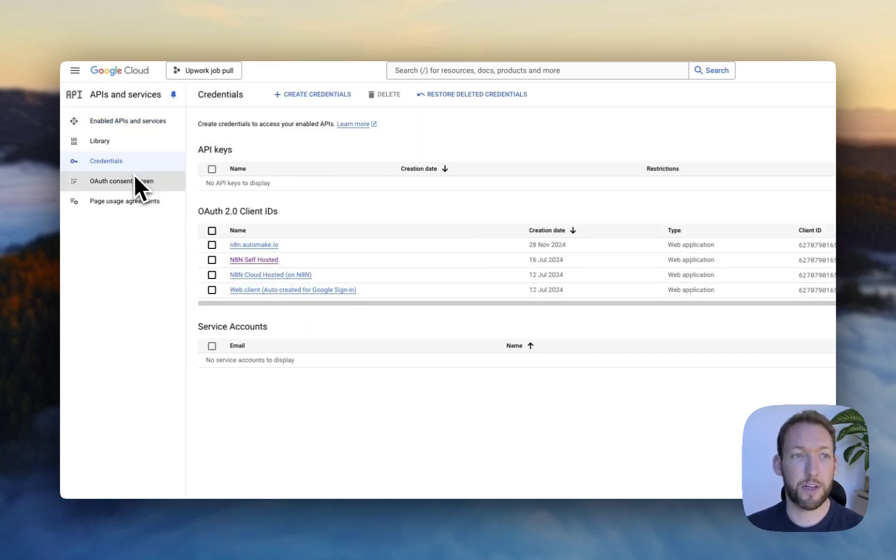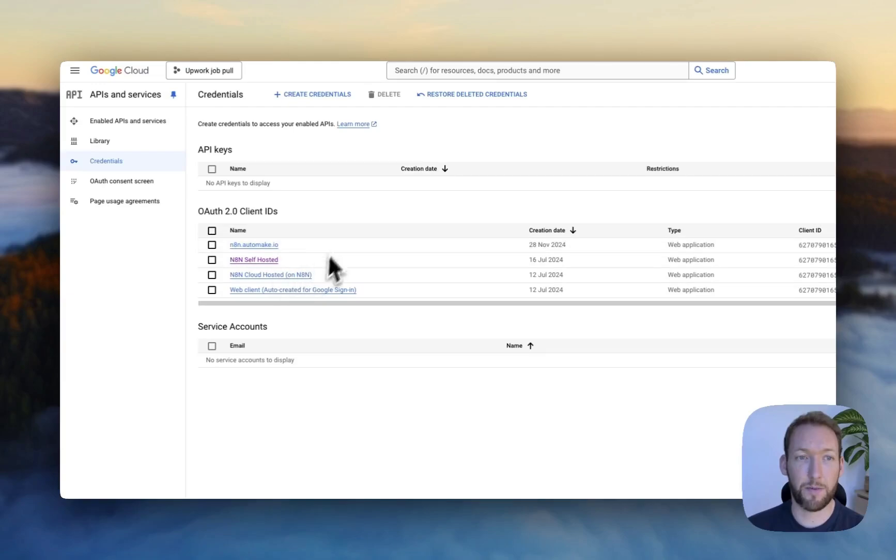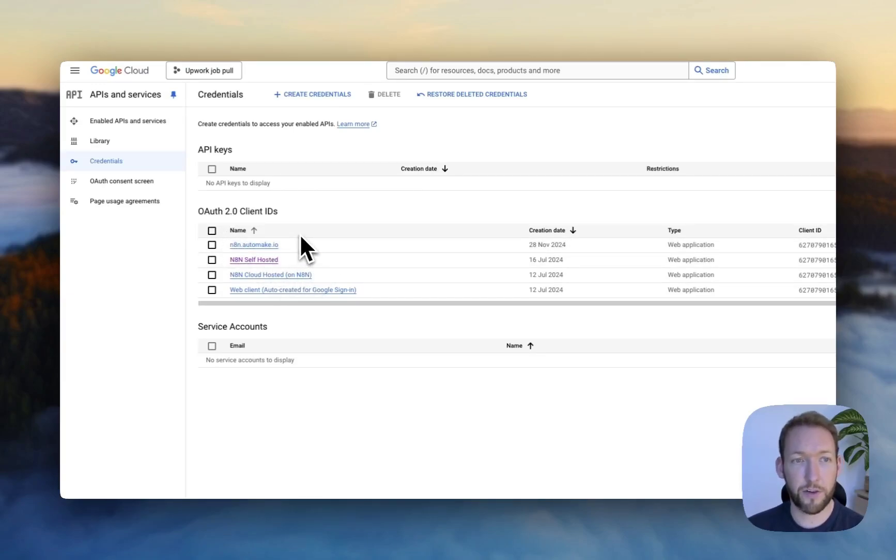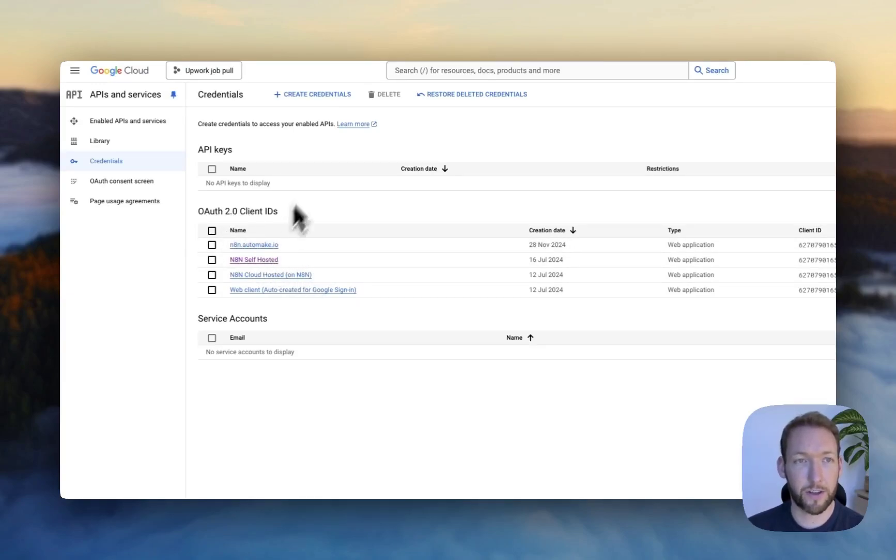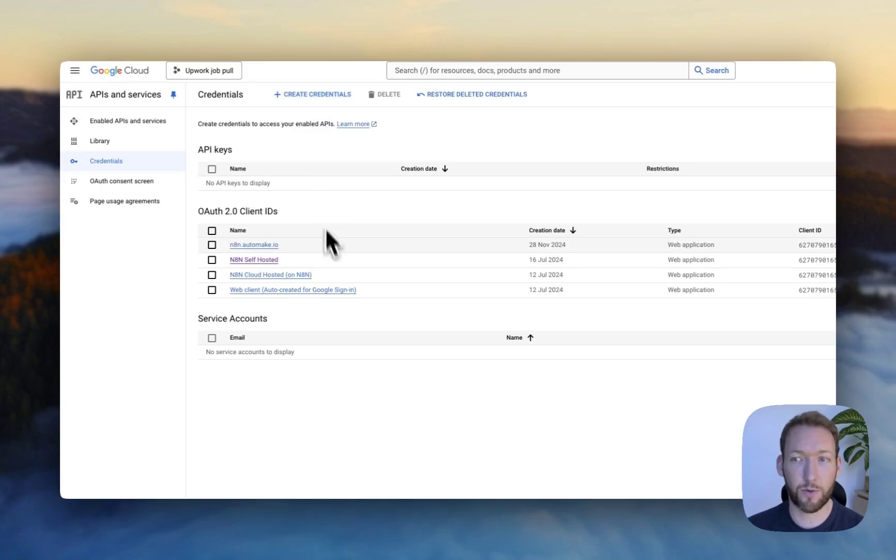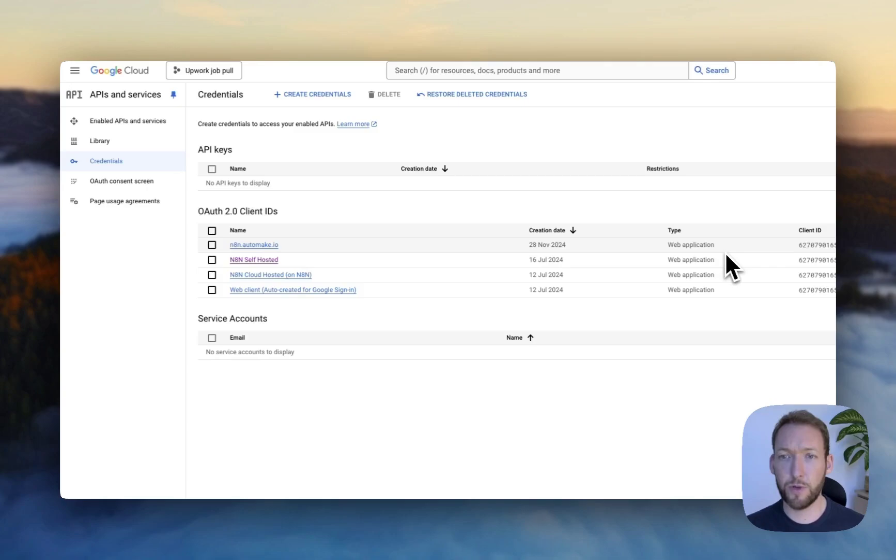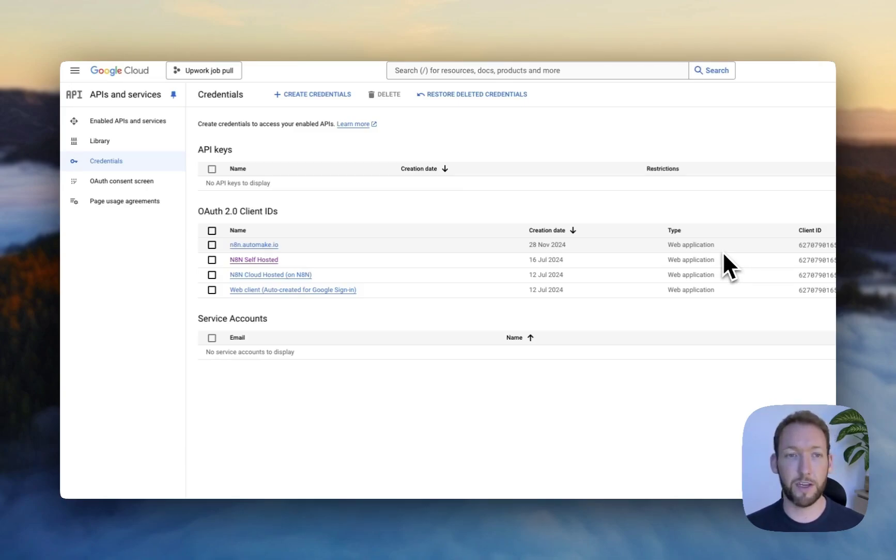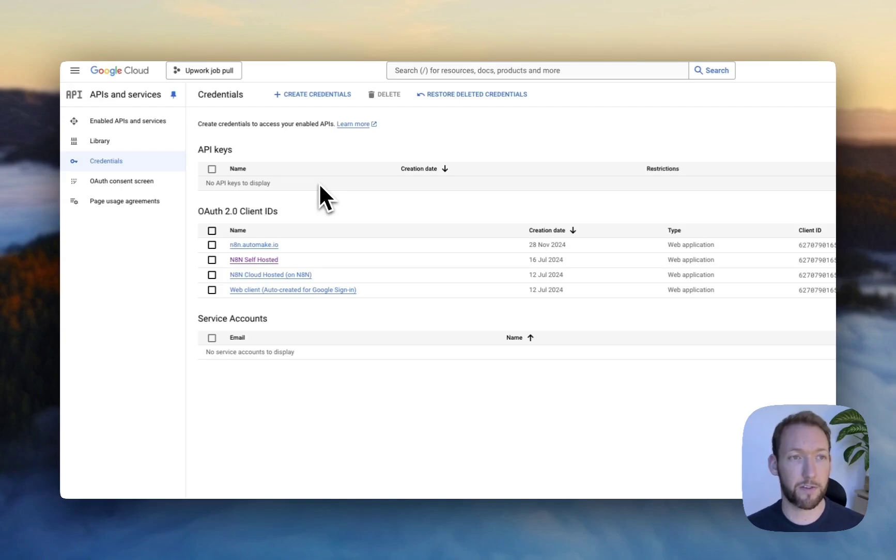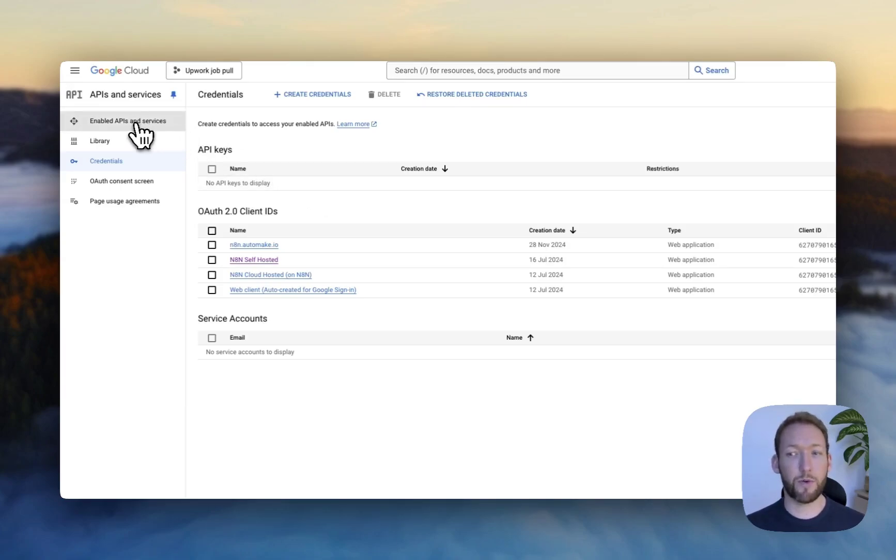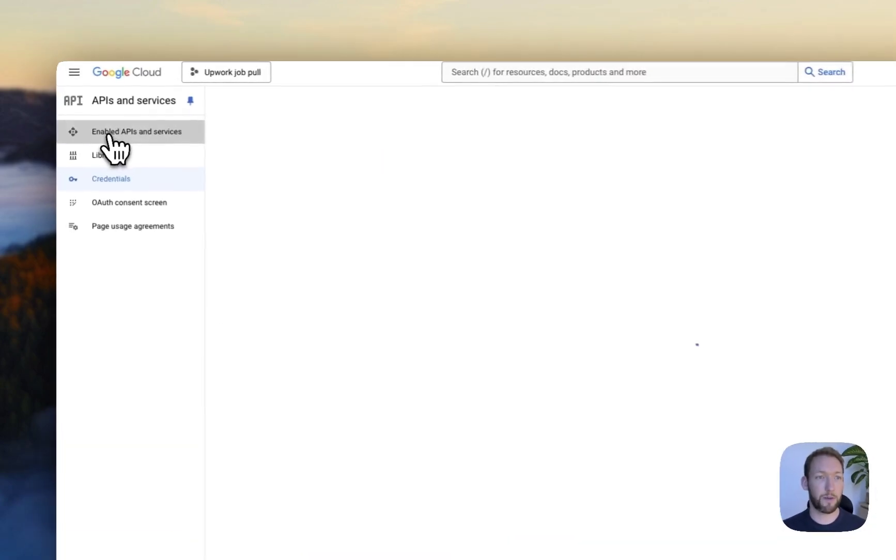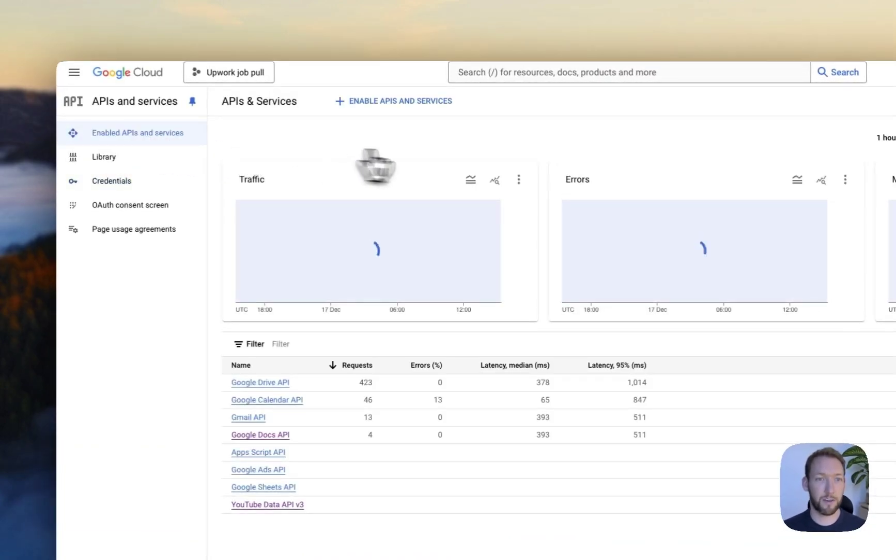So if we go to the credentials screen over here, you can see that we've previously set up these OAuth clients. If you don't have one of those set up, you can just go up here, create credentials, one of those. On the right-hand side, we're able to see our client ID and our client secret if we hit download action. I've already done that, so I'm not going to do that here. But one other important thing, if you've not used YouTube before, you need to go to enabled APIs and services.